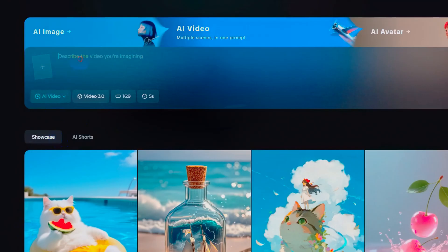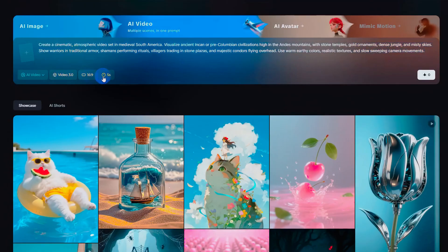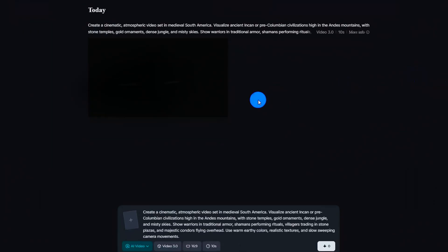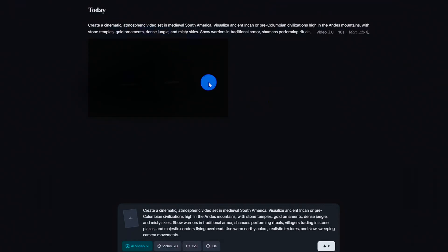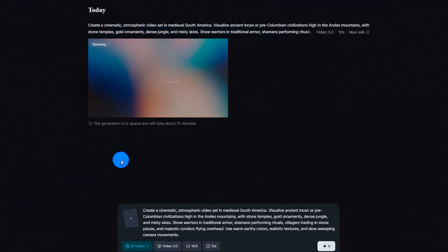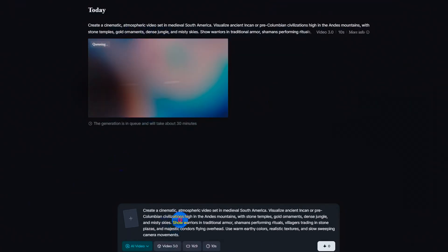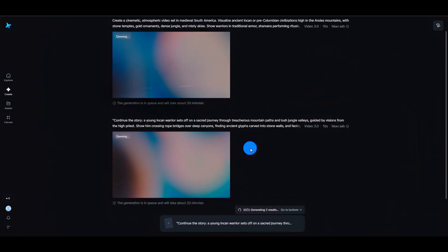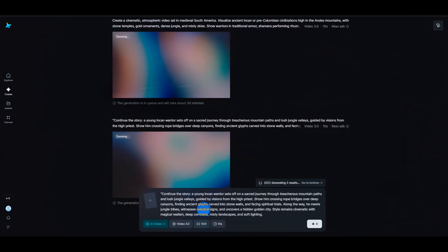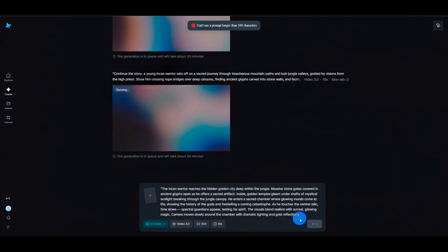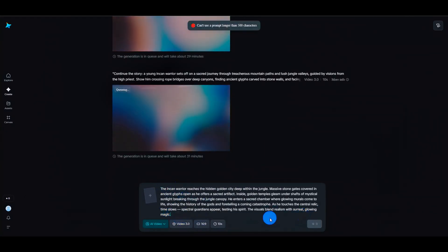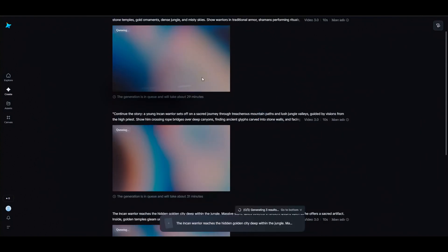Click into the AI video section and paste in your prompt or script. Hit Generate and let the AI do its magic. While it's rendering, feel free to grab a cup of coffee. After a few minutes, your video will be ready — fully AI generated. And the best part? You can repeat this process to create unlimited videos with free credits.